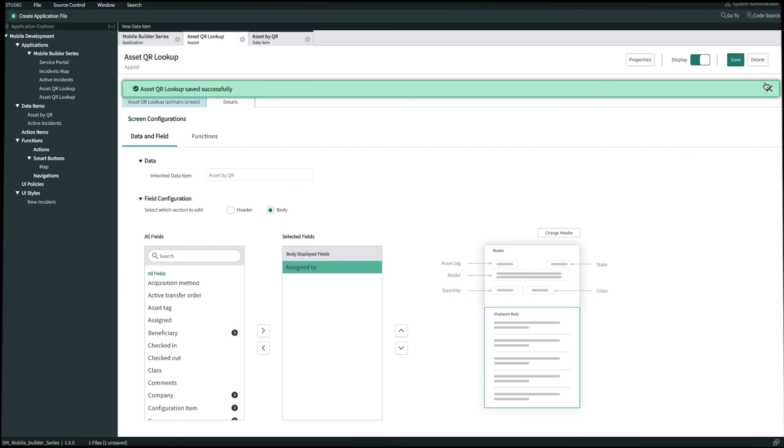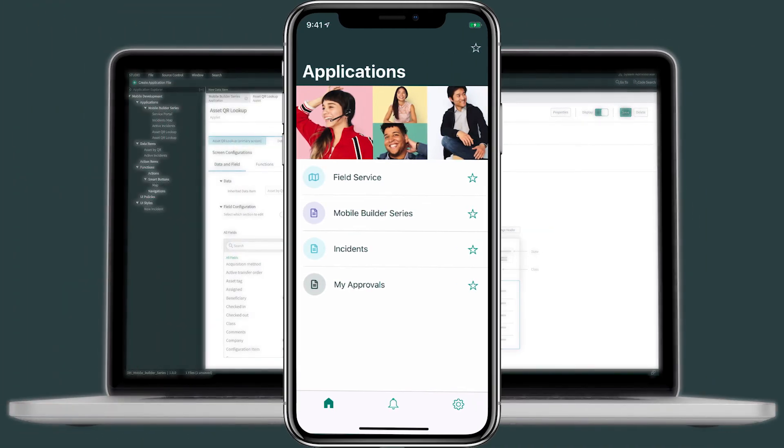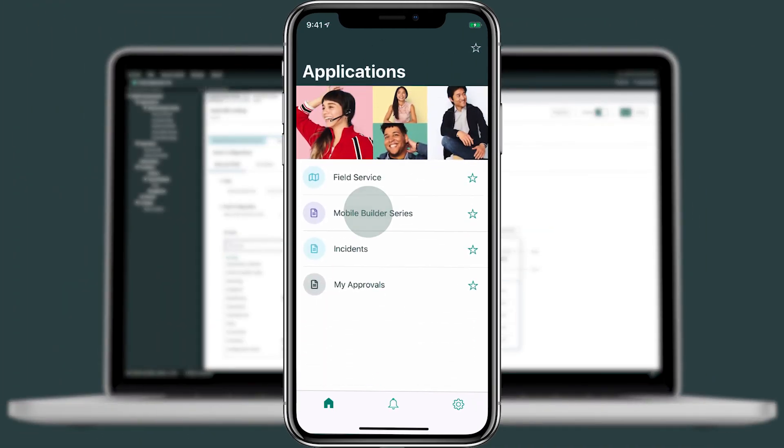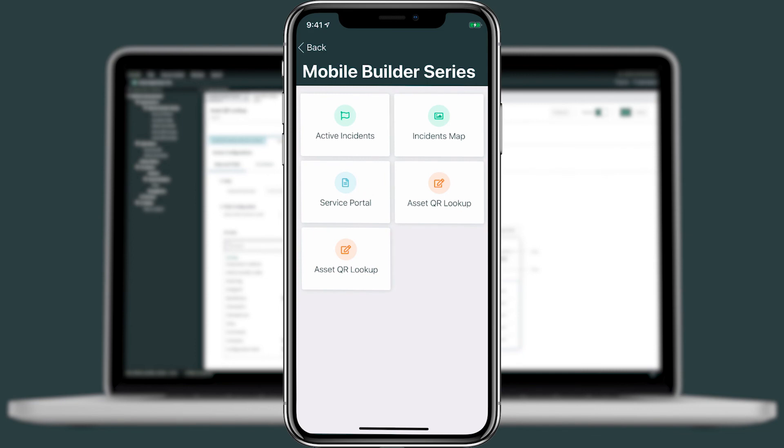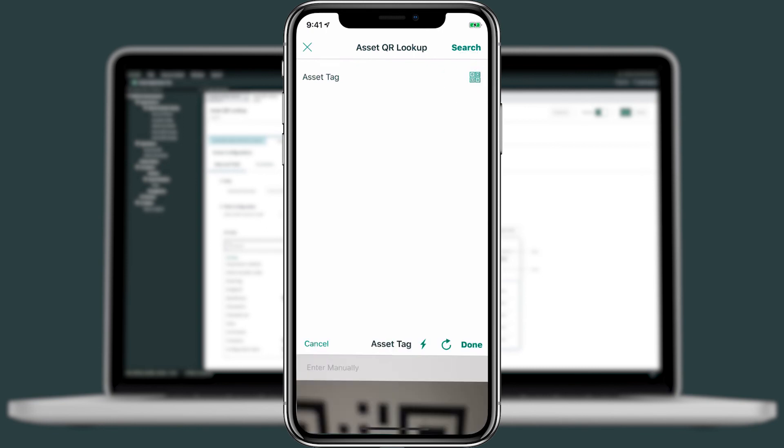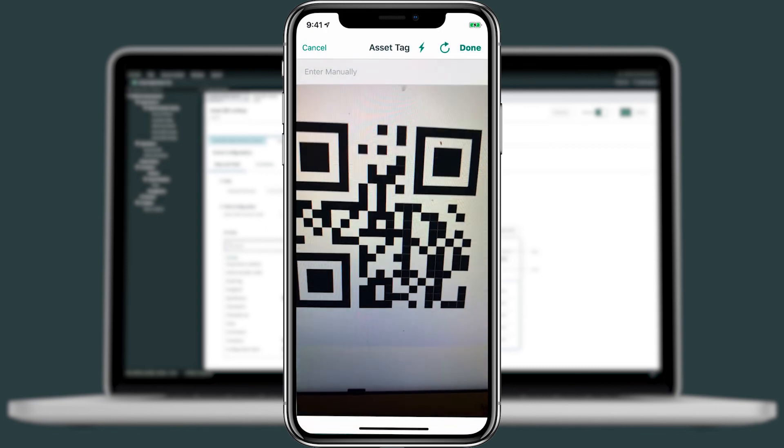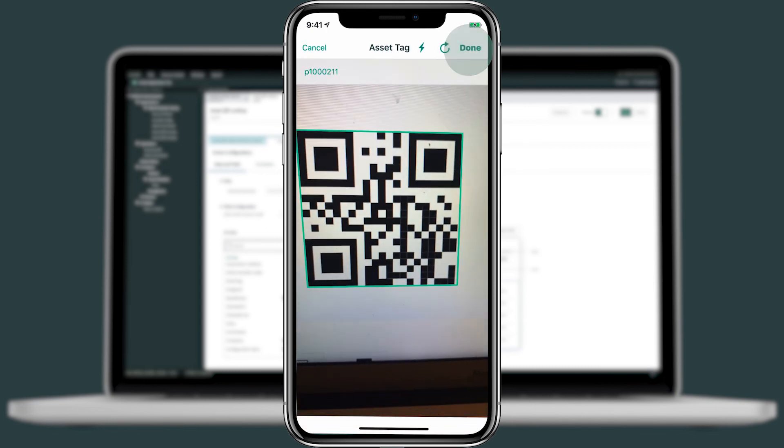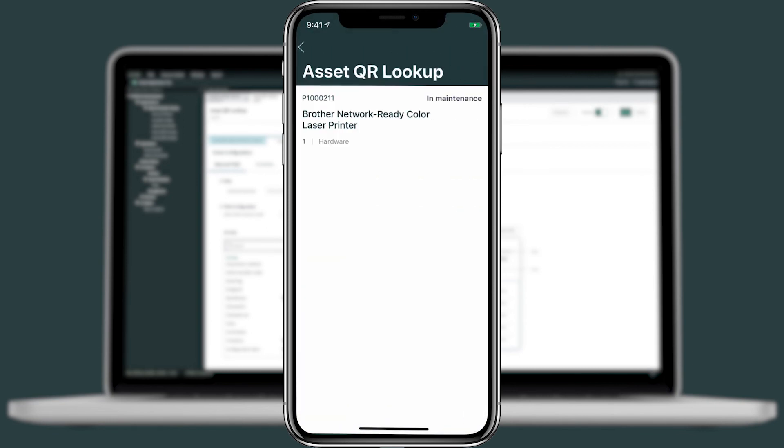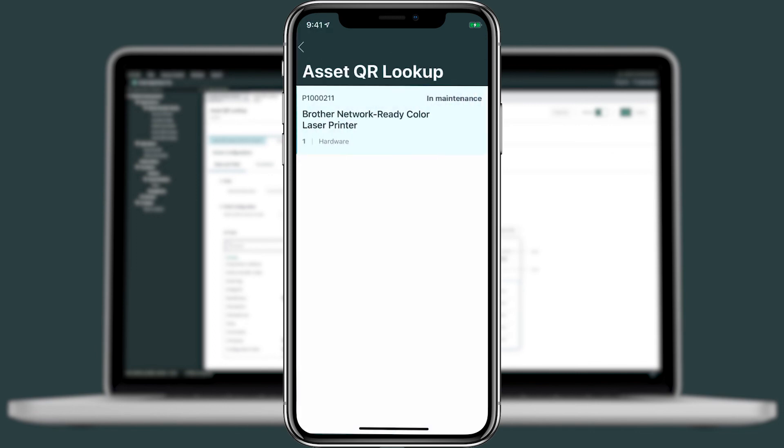And at this point we can now review the changes on our mobile device. Back on our agent app, let's go ahead and refresh the home screen. We'll tap into Mobile Builder and then click into Asset QR Lookup. And immediately it's going to ask me for an asset tag. If I tap onto this, we'll pull up my barcode scanner. We'll scan our barcode, click Done and Search. And this will pull up all the fields on the asset that we configured. I can also click into it to see additional details if I wanted to. And if I want to take quick actions like update asset, I can configure that on the screen as well.